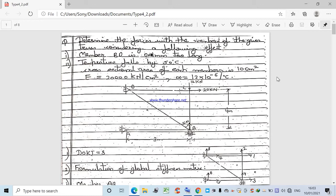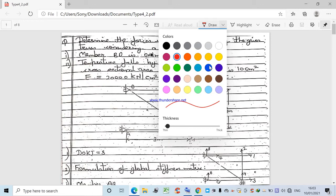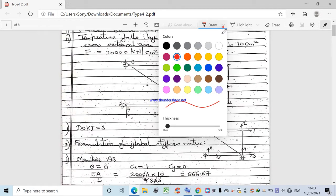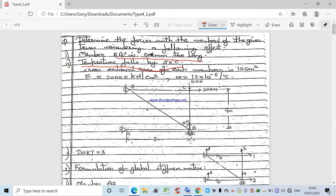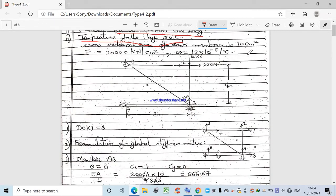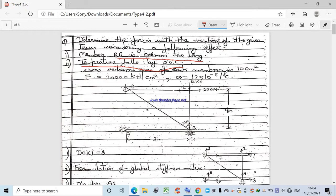The numerical is: determine the force in each member of the given truss considering two effects. First, member BD is 0.1 mm too long (lack of fit). Second, the temperature falls by 50 degrees Celsius. The cross-section area of each member is 10 cm², E is 20,000 kN/cm², and alpha is 12 × 10⁻⁶ per degree Celsius. Alpha will be used for the temperature fall case.